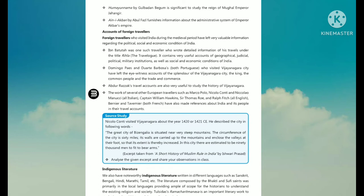Abdur Razzaq's travel accounts are also very useful to study the history of Vijayanagara. The work of several other European travelers such as Marco Polo, Niccolo Conti, and Niccolao Manucci — all Italians — and Captain William Hawkins, Sir Thomas Roe, and Ralph Fitch — all English — and Bernier and Tavernier — both French — have also made reference about India and its people in their travel accounts.